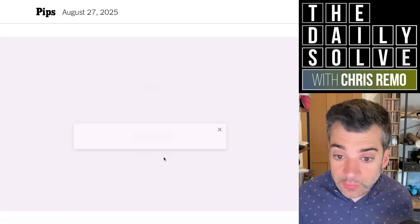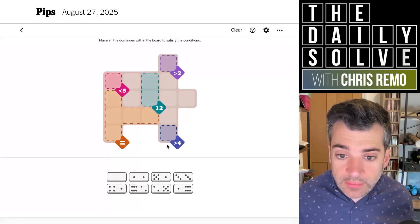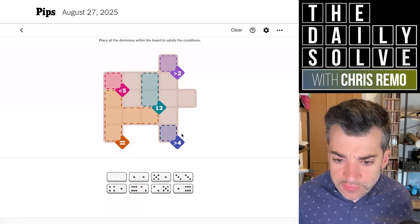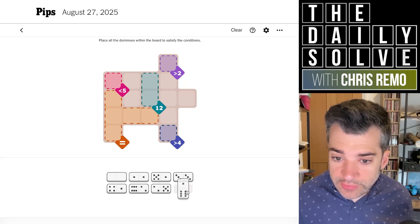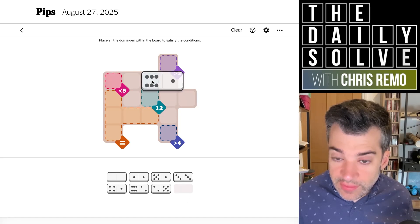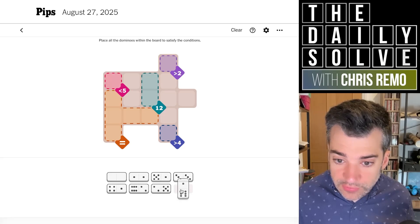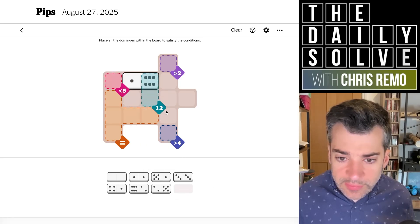Let's move on to medium and see how this one goes. We need a 12 that will consist of two sixes, which we have in separate dominoes. We can't put the six domino going off that way because that will obstruct the greater than two. So I'll just put it there — it needs to be there, I think.